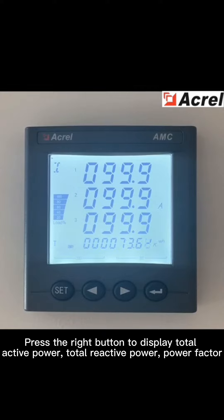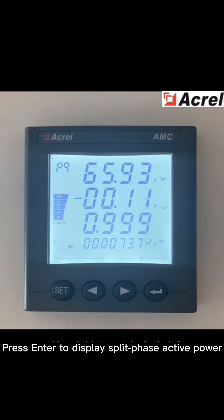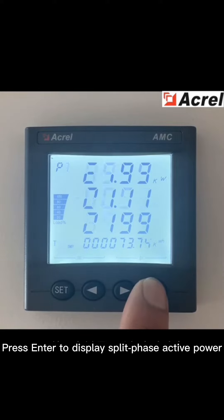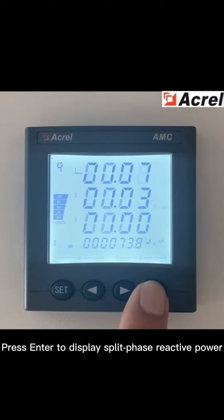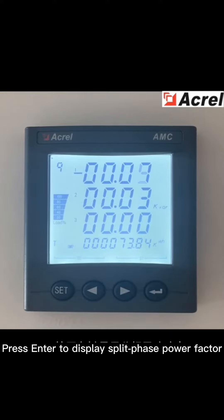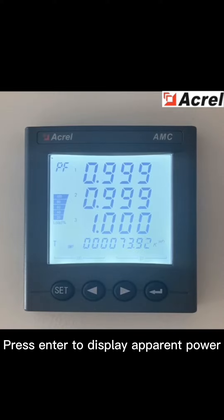Press the right button to display total active power, total reactive power, and power factor. Press ENTER to display split phase active power. Press ENTER to display split phase reactive power. Press ENTER to display split phase power factor.